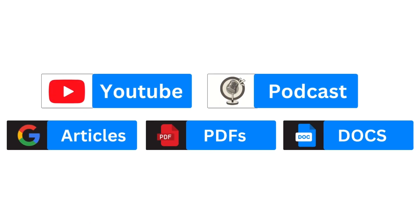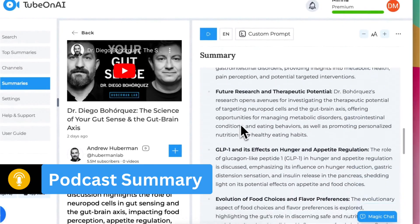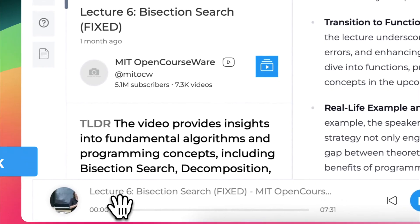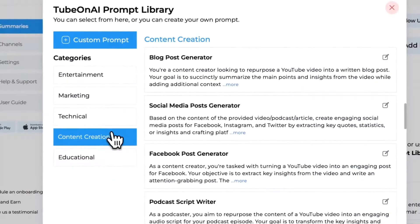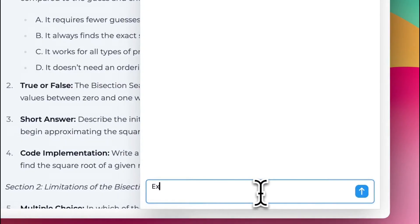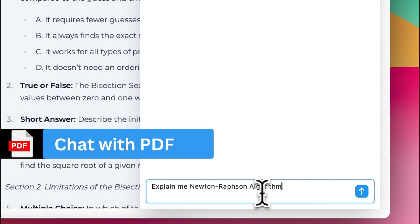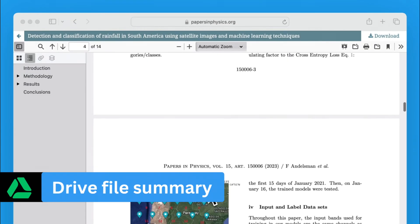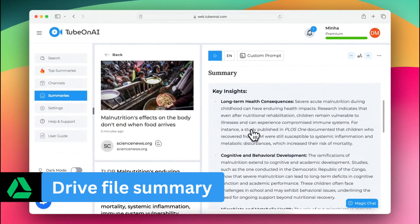It's got tons to offer, including podcast summaries, audio playback, video-to-blog post conversion, chat with PDF, Google Drive file summaries, and much more.